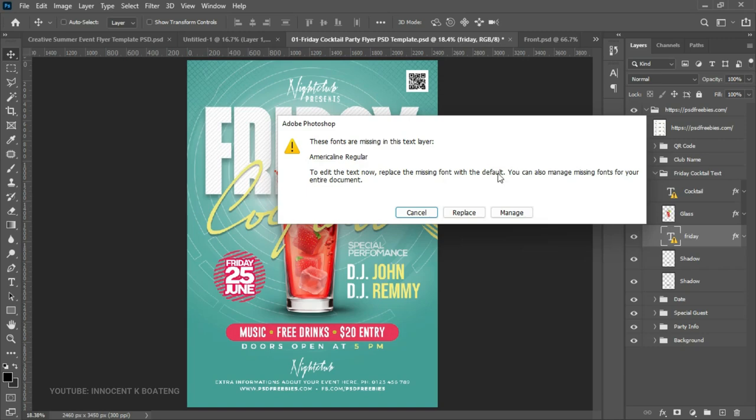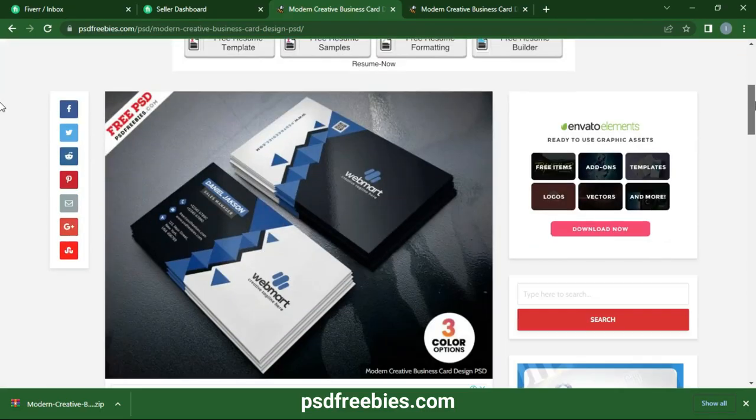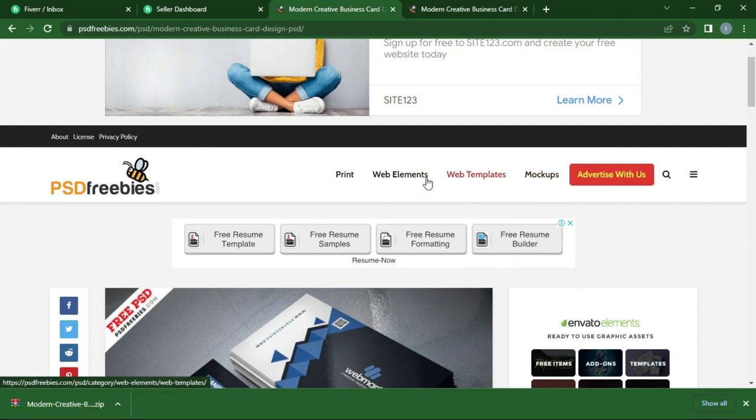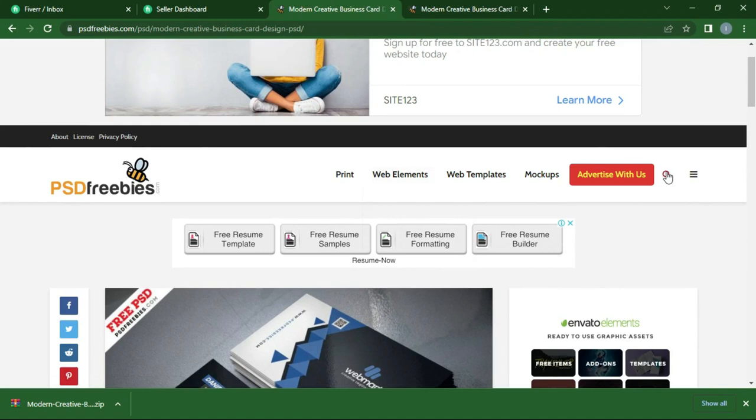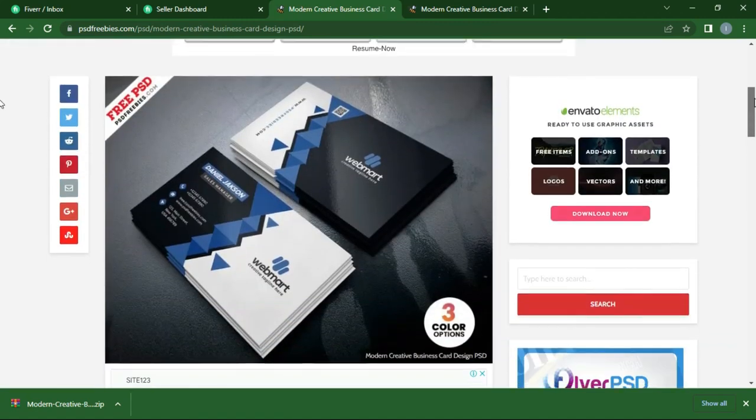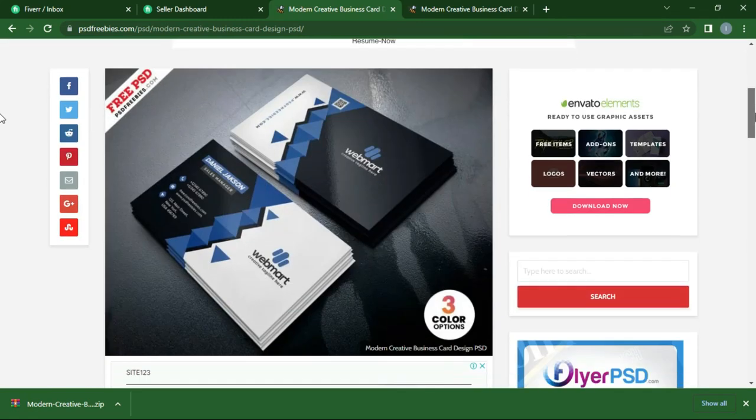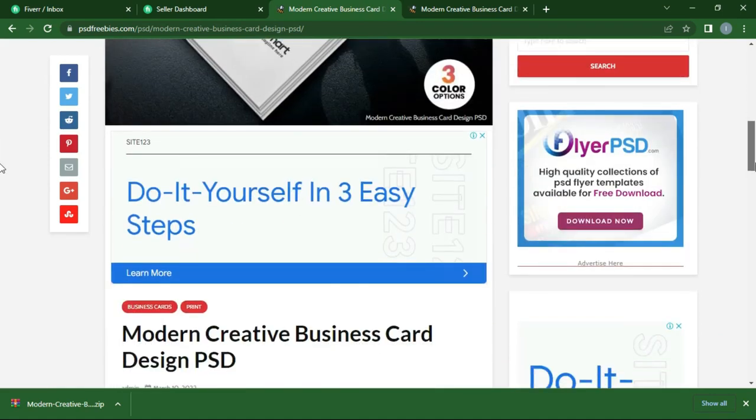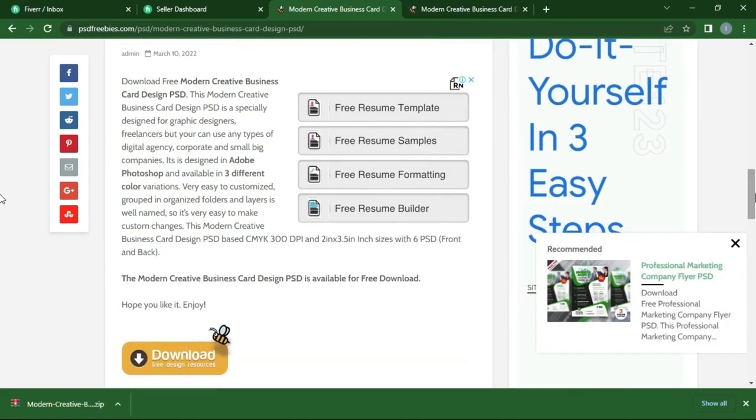Yeah, you can basically go to psdfreebies.com. You have mockups, web templates, and so many things, banners, emailers, and icons, social media kits, and a whole lot of stuff that you can download for free at no cost at all. And then you can use it to improve your designs. You can get the elements from other designs, use it in your designs to make it very eye-catching, and then it will help you to also learn and better your craft.